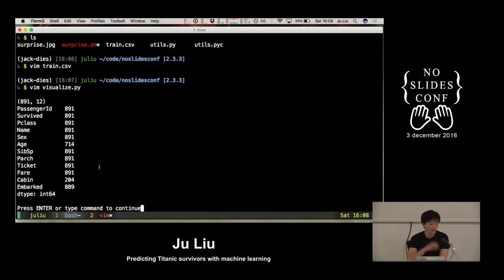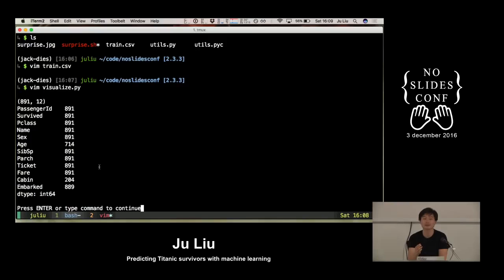What we're going to do first is take a look at the data, because it's pretty useless to try to run some machine learning algorithms on data you have literally no idea what it is about. And it's also pretty fun because you get to create some cool graphs.